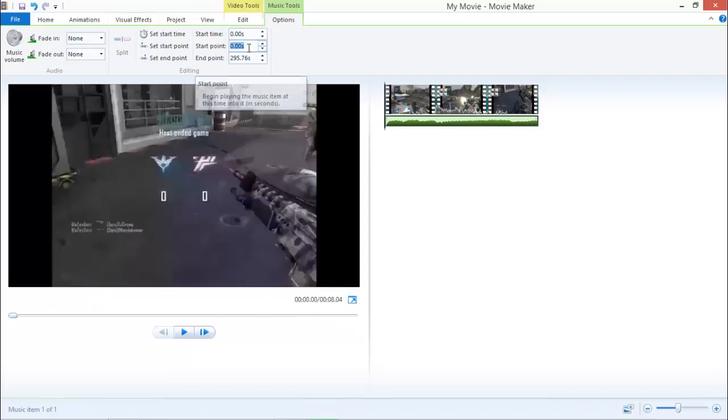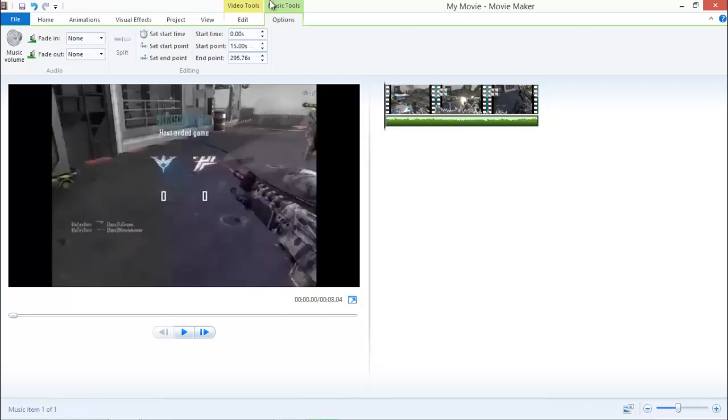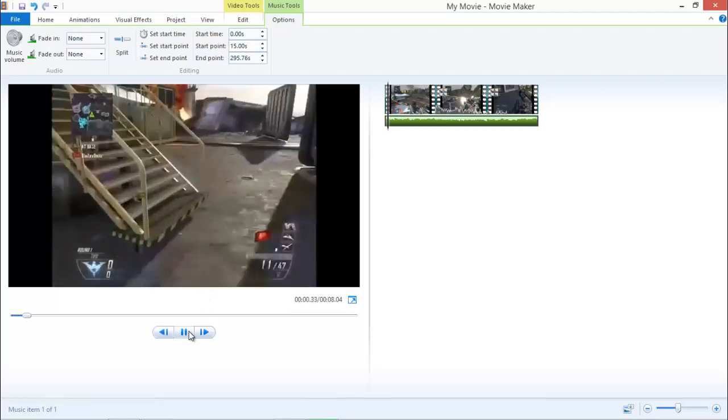I'm going to go start point. I don't know, 15 seconds. That's when you want your music to start.